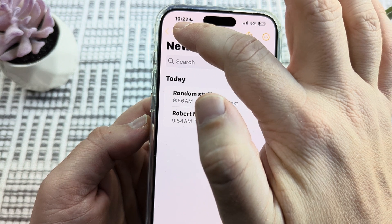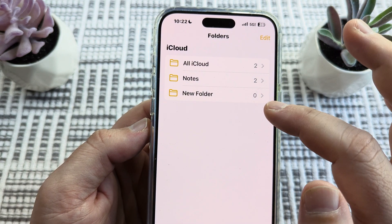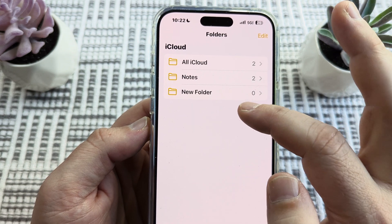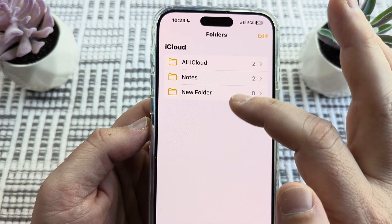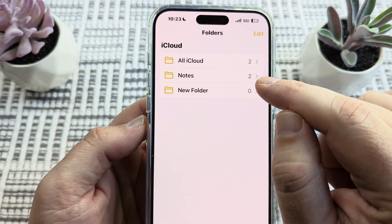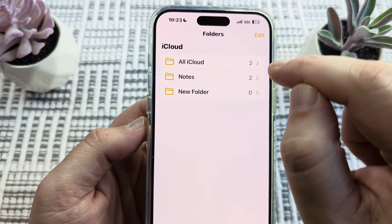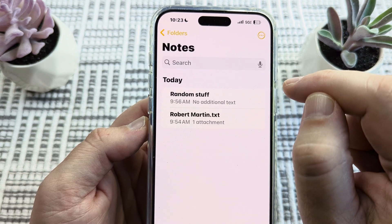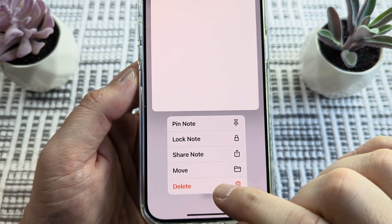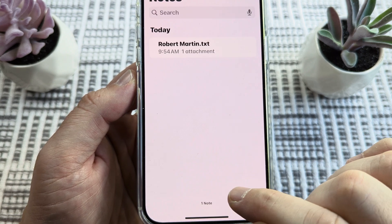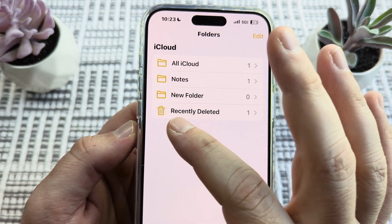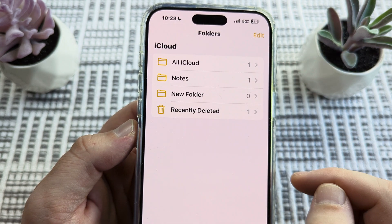Now, if you do not see a Recently Deleted folder — as you can see, the deleted note I previously had has now been moved back to the Notes folder, so there is no Recently Deleted folder. The best thing to do is just test and see if that folder will pop up by deleting a note. If you tap and hold a note, choose the delete option, and then go back to folders, you'll notice the Recently Deleted folder is there once again.